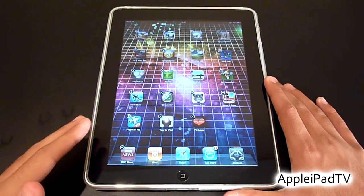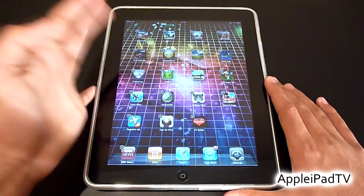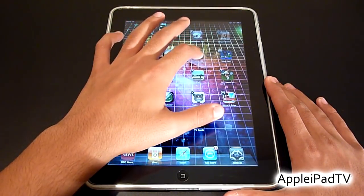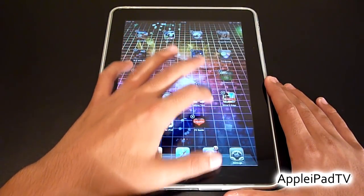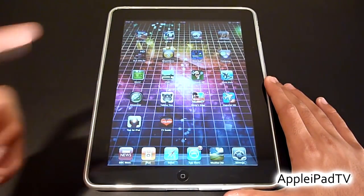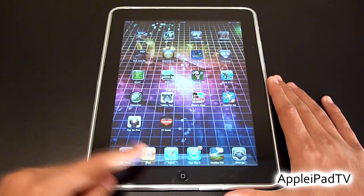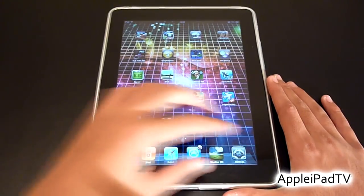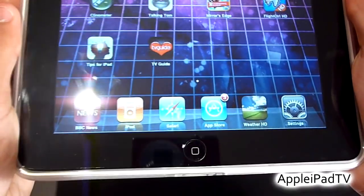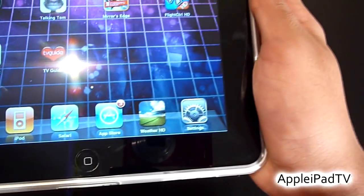Like I said, you can have up to six, so we can actually grab one more app — let's say Weather HD — and again simply drag it into the dock. Then all we need to do is press the home button to lock all the apps, and as you can see we have six apps in the dock.